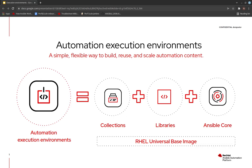An execution environment is a container image used to execute Ansible playbooks and roles. It provides a defined, consistent, and portable environment for executing automation. What does an execution environment contain? It contains UBI 8 as a base operating system, Ansible Core as the core automation language for running playbooks, Python 3.8, and any number of Ansible content like collections and their dependencies in terms of libraries. Together, packaged into a container image, this becomes an execution environment.